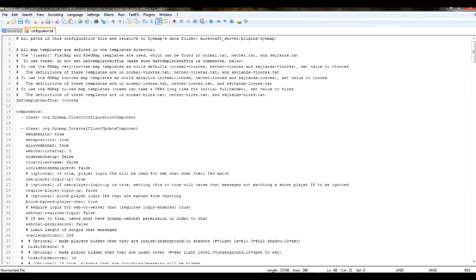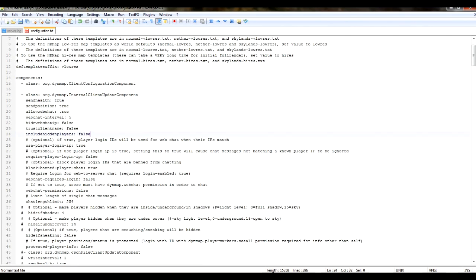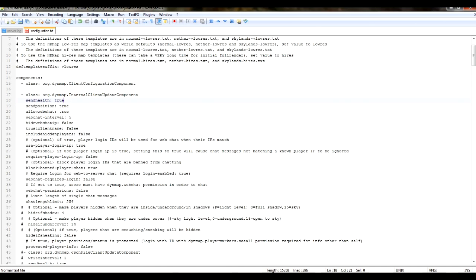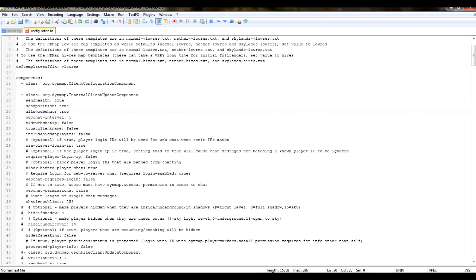The first component is the configuration component. Don't get rid of that one. The second one is the internal client update component. Each component is made up of different nodes. The send health node means through your map, people can see the health of the players in the game. If you disable this, you can't see the health. And then the position is the position of the players in the game. It will still show the players on the right, I believe, but you can disable showing their position actually in the map.